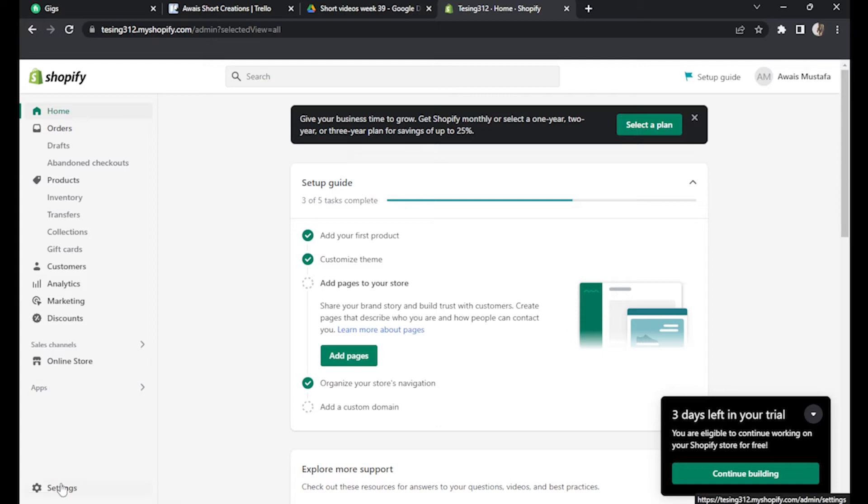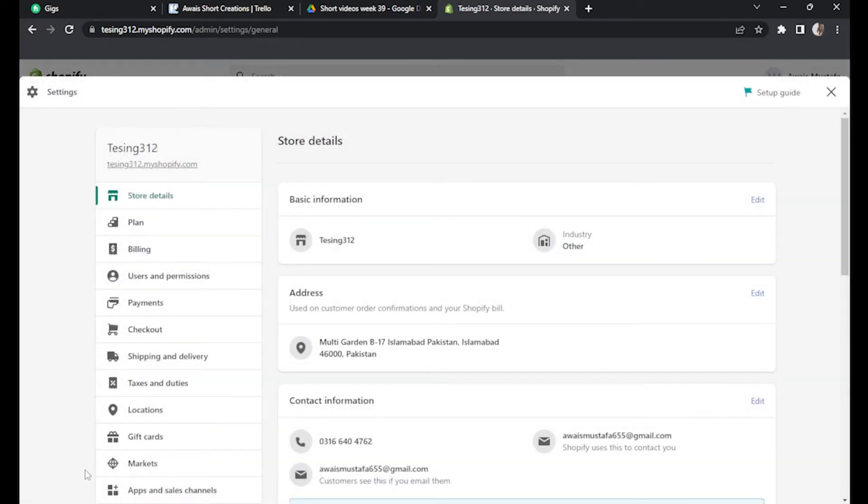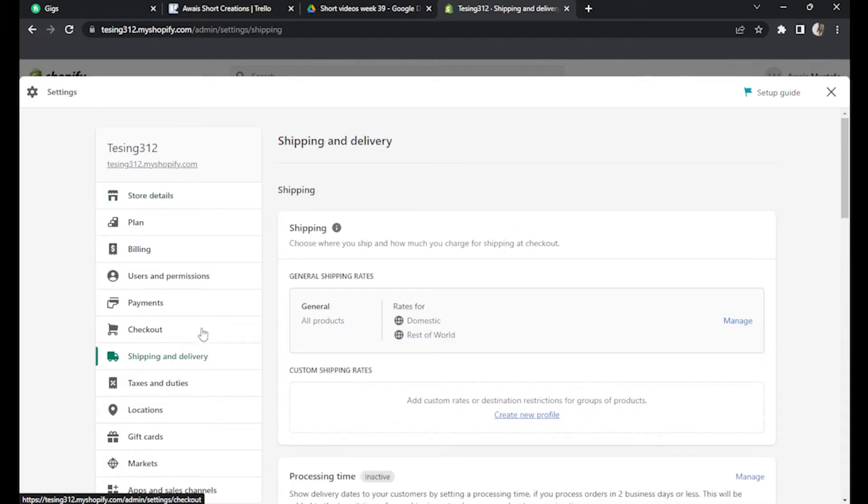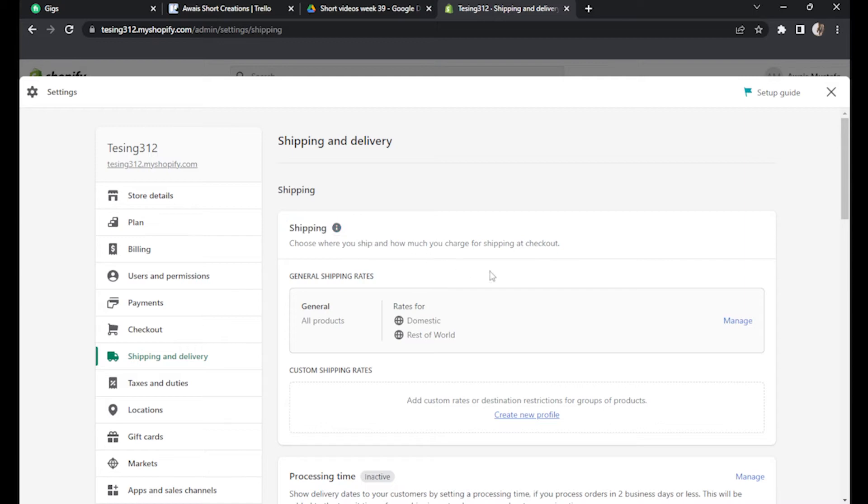First of all, go to your settings on the bottom left corner and now click on shipping and delivery. Under shipping section, you have to click on manage.